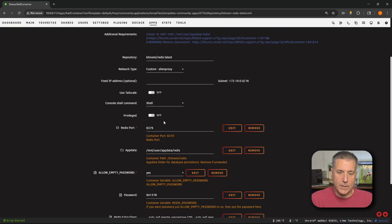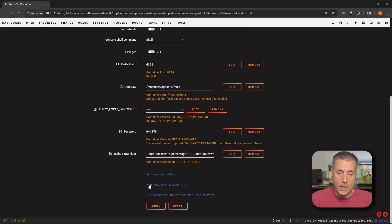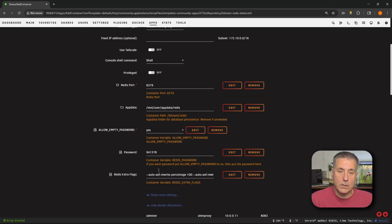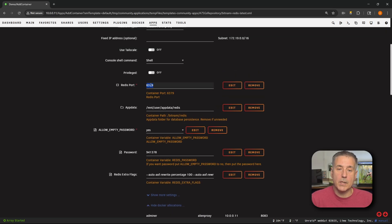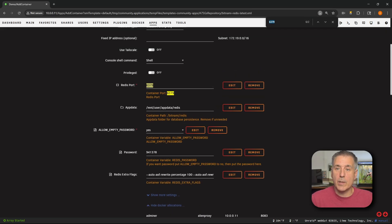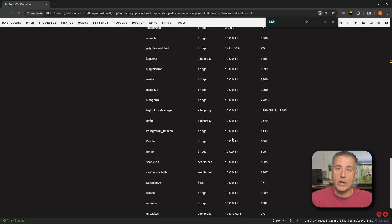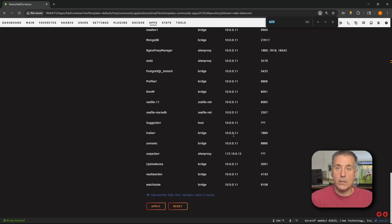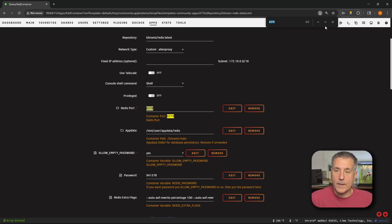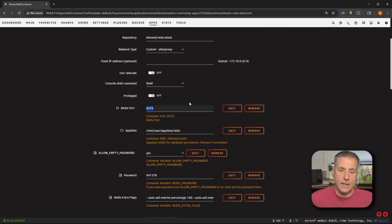Moving down, we can leave most settings on defaults. For the Redis port, we are going to check that. Go down to the bottom and expand Show Docker Allocations, then go back up to that port number, double-click on it, and hit Ctrl+F. You should find two results. If there are three or more, you likely have one under your allocations and you'll need to change the port to something higher — like 6380 instead of 6379. Once you have an available port, close the find feature and move on.